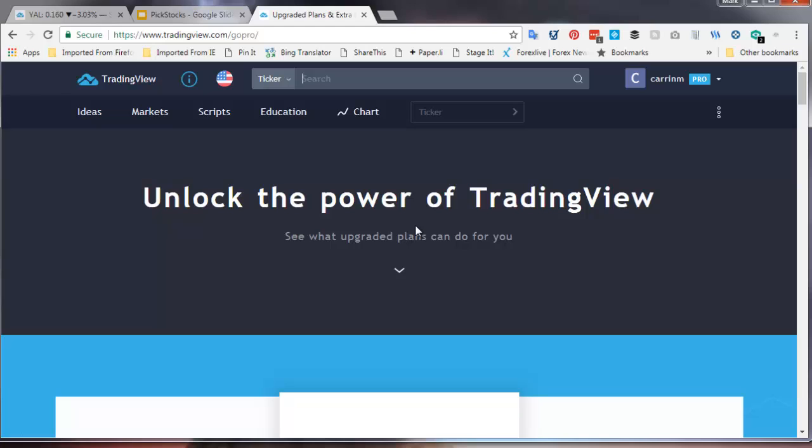I use tradingview.com. I use it very specifically because it has real-time Forex prices at a very low price.